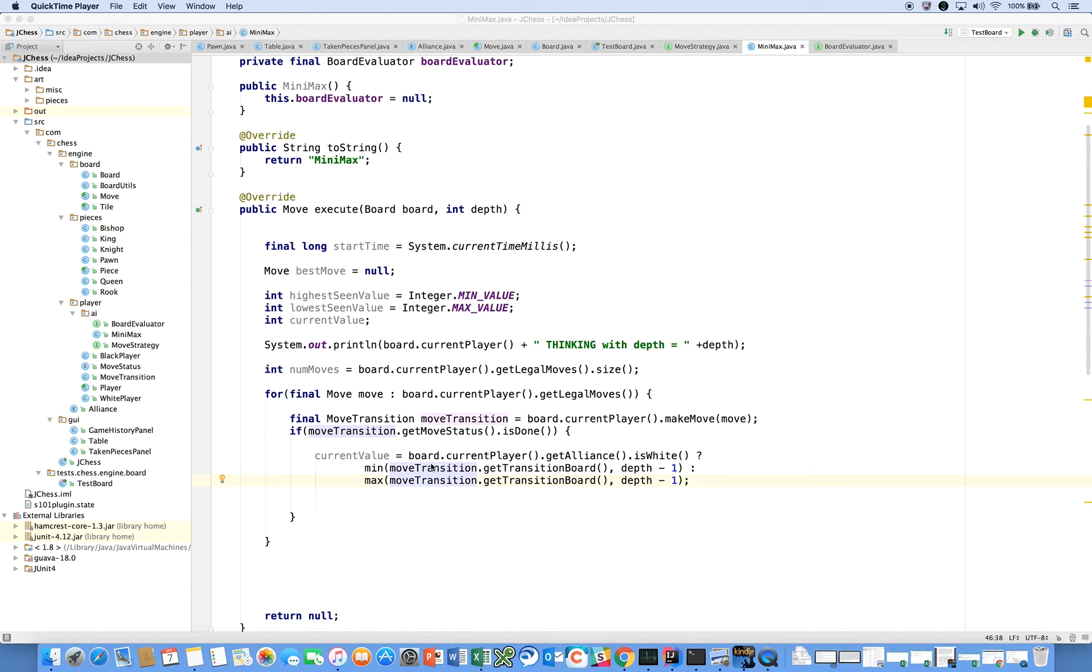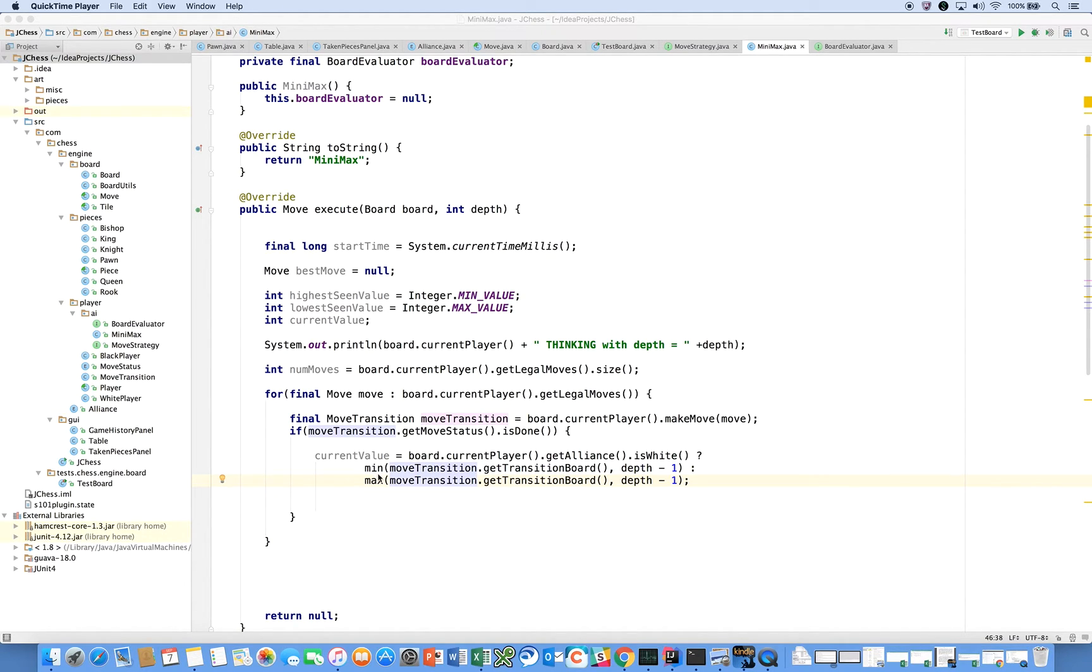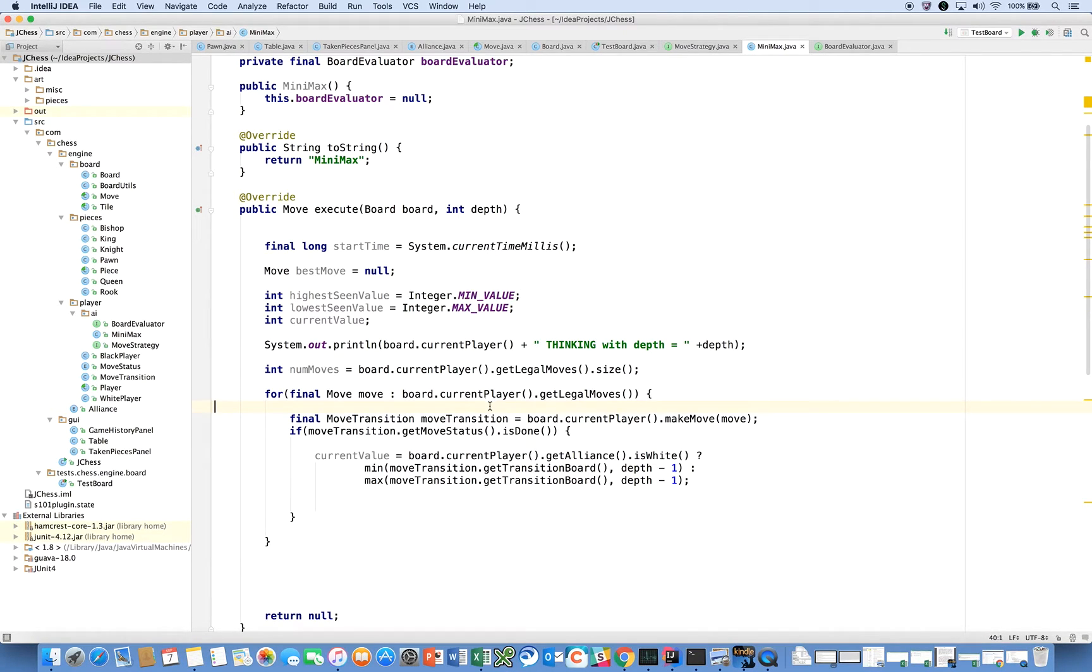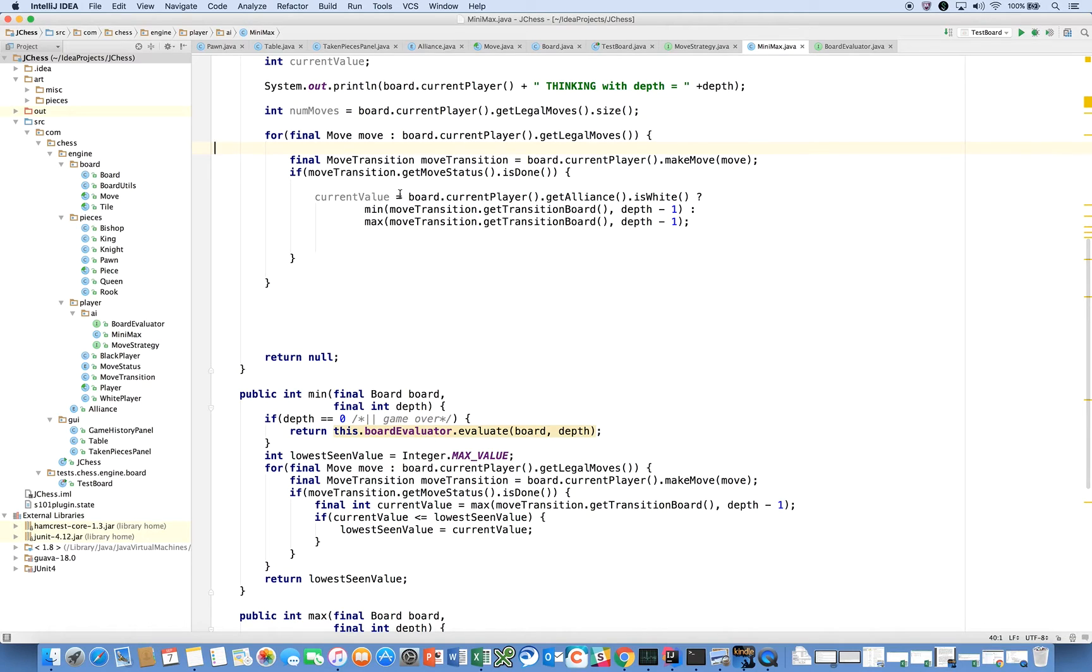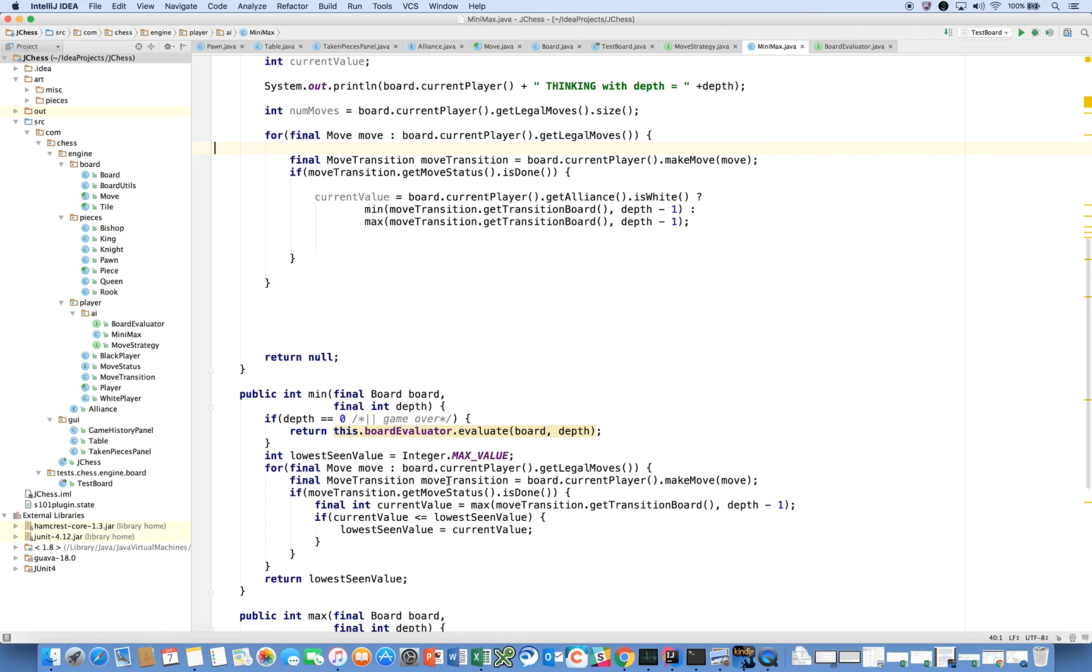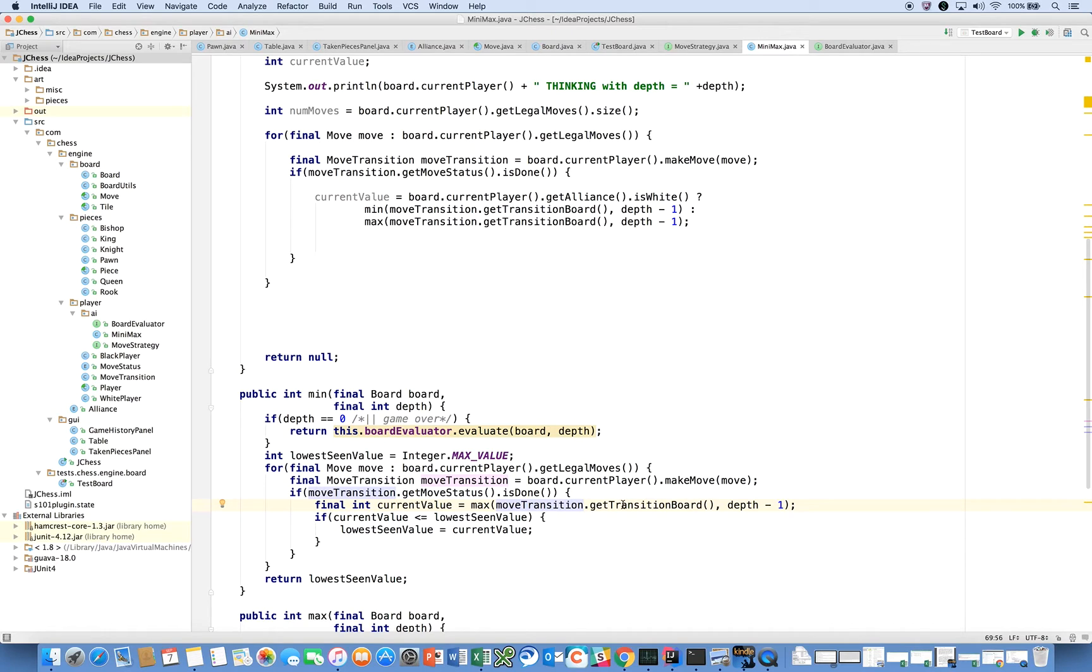And you'll notice one thing that's a little tricky is that the board, we're looking at the current board, but notice that we pass to the min or max method, we pass the transition board from the move transition. That's really important. We want to use the board that we've transitioned to as our starting point for min and max. And that's going to continue. So if you'll notice, when we come down to min, after we make our move, we come in here and we say, were we successful in executing that move? We were. Now, we know we're the minimizing player, so we don't need any question mark colon business. We can directly say, call max and call it on the move transition's transition board. Hopefully that makes sense.